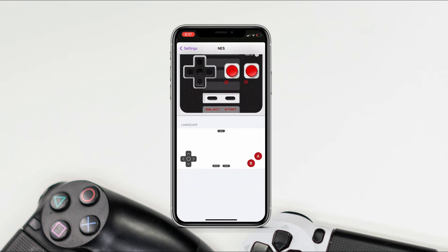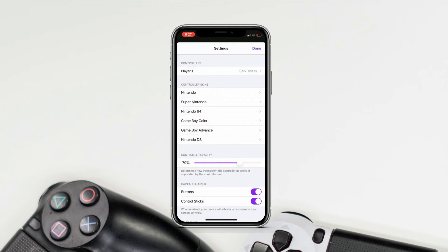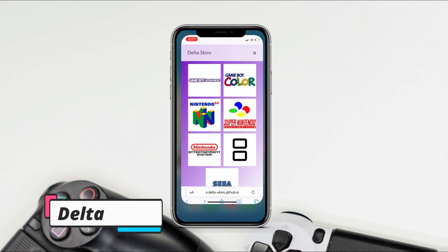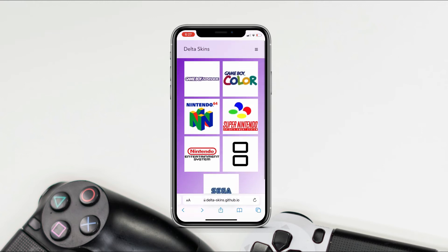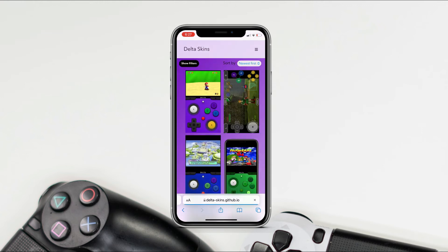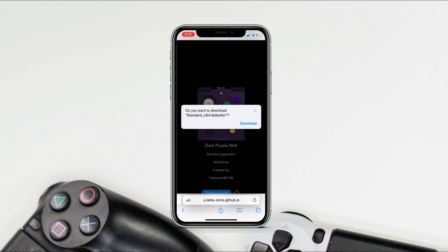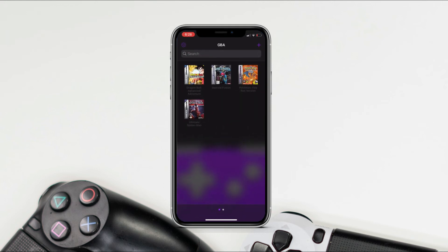You can also change the controller skin if you want. Over here you can see different skins — for each gaming system you can change the skin. Let me show you how to install skins. This is the website from where you can get skins for all controllers. Let's go to Nintendo 64 — this one looks good — just tap on Download. Once the download is finished, just tap on it and it will directly open Delta.